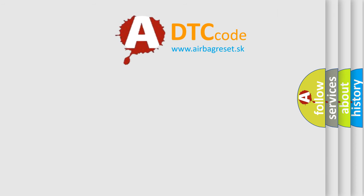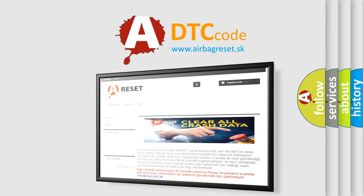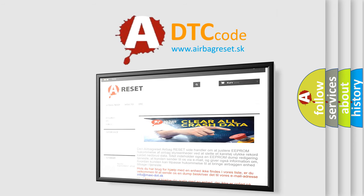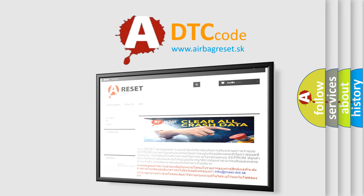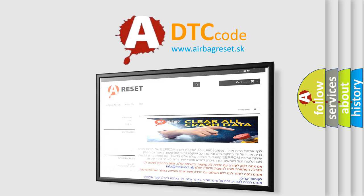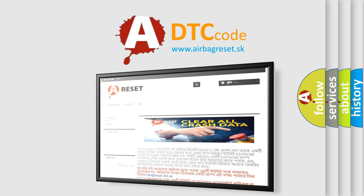The Airbag reset website aims to provide information in 52 languages. Thank you for your attention and stay tuned for the next video.